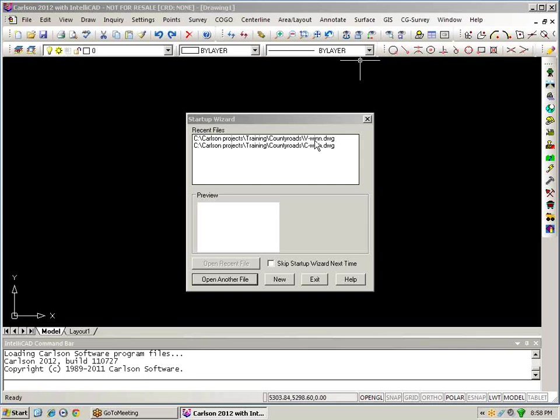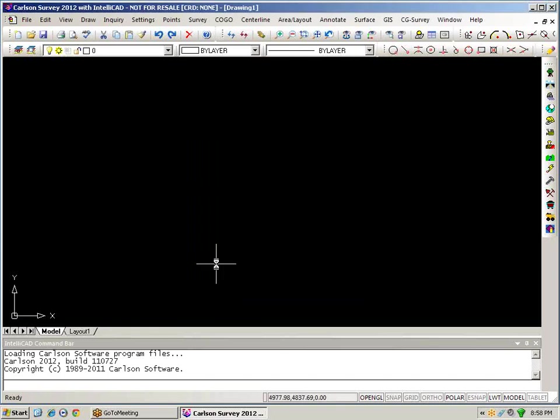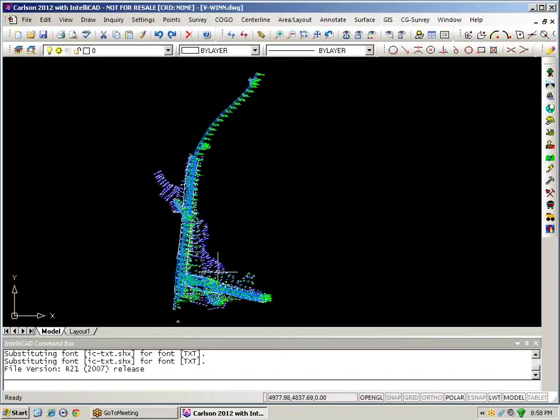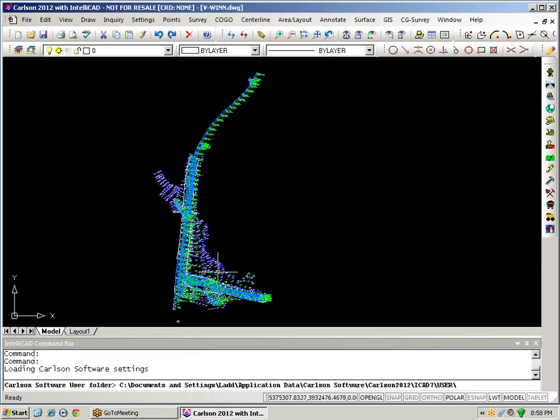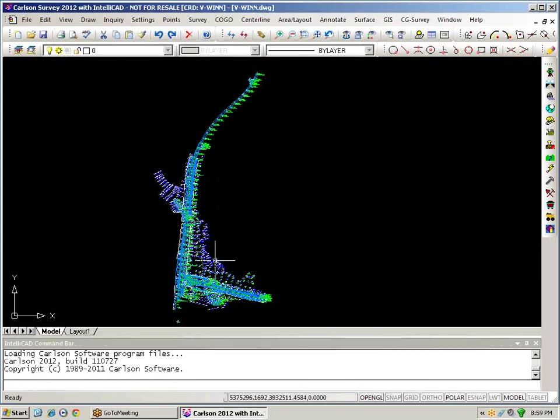To begin and look at the drawing explorer I'm just going to go ahead and open up my survey drawing and once the survey drawing is loaded I want to take a look at all the various data files that have been put together and used with this particular drawing.